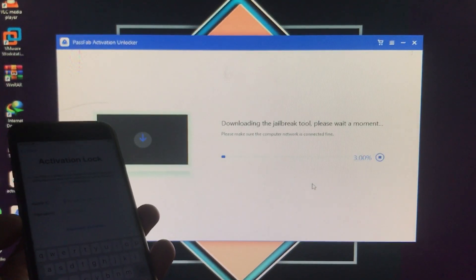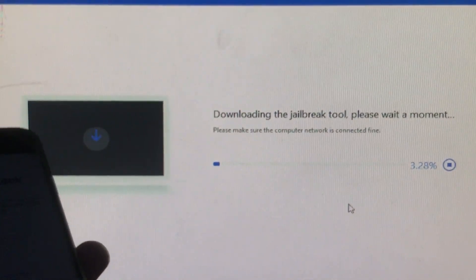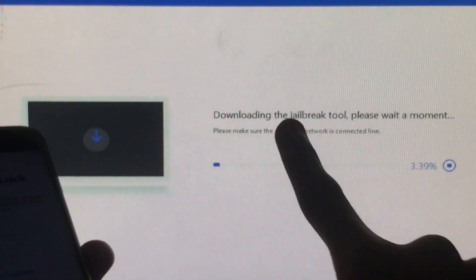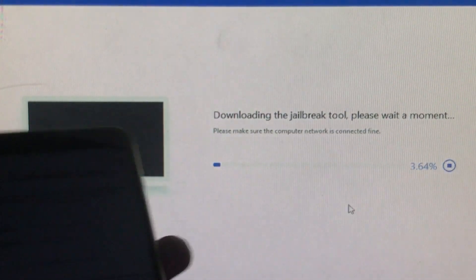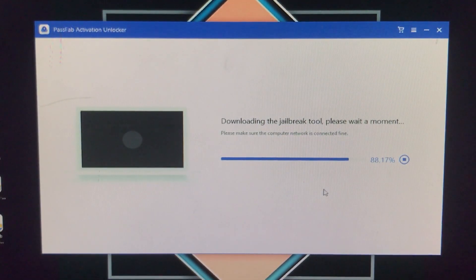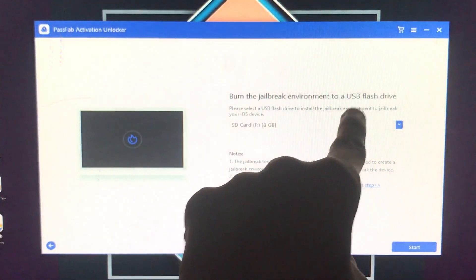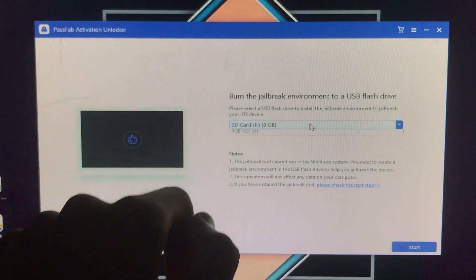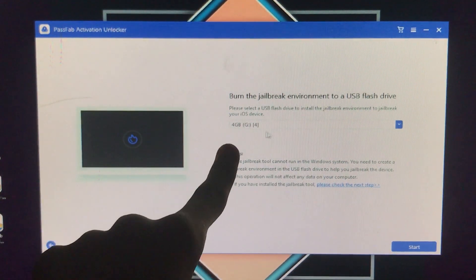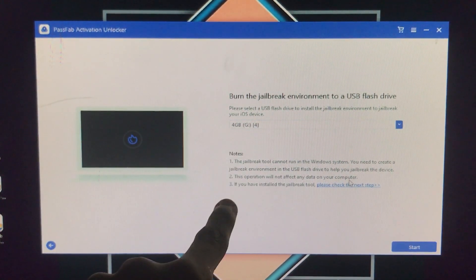Now it is going to download the checkra1n. We have to wait for it. As you can see it is downloaded. After that you have to select the pen drive in which you want to install the checkra1n. I have selected the pen drive right here in which I want to install it.